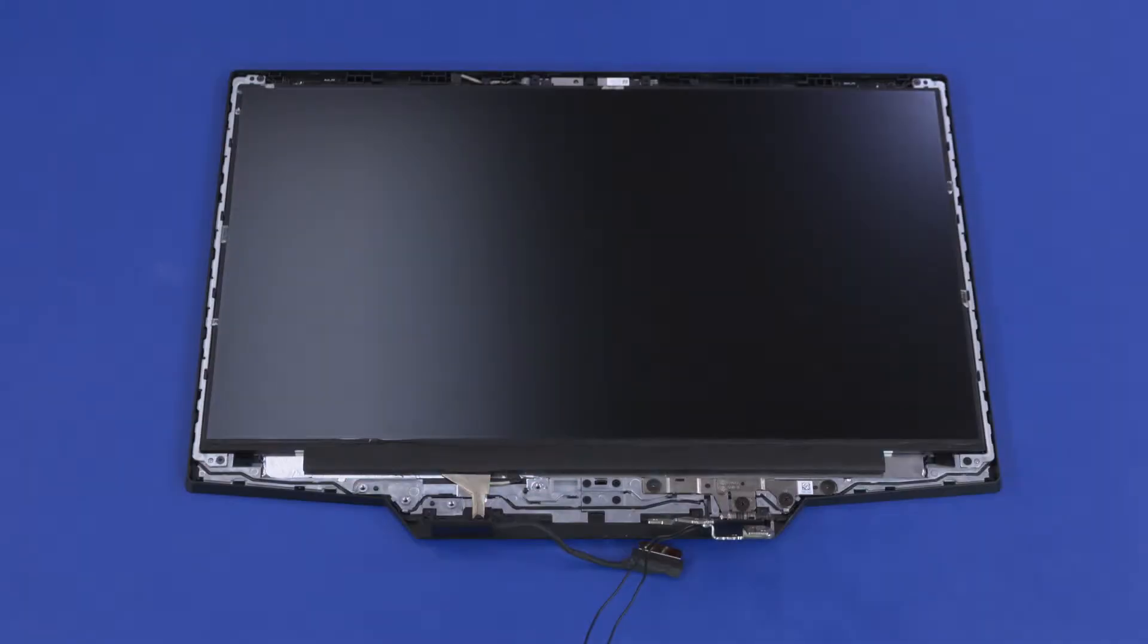Removal. The display panel is held in place by two strips of stretch-release tape. Each tape strip has a plastic pull-tab attached to one end.